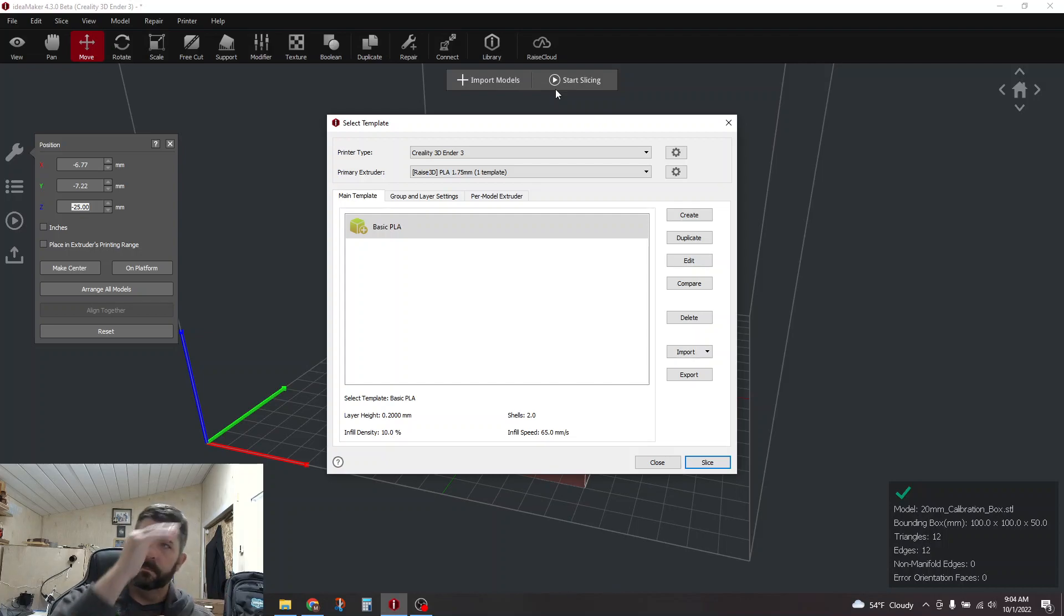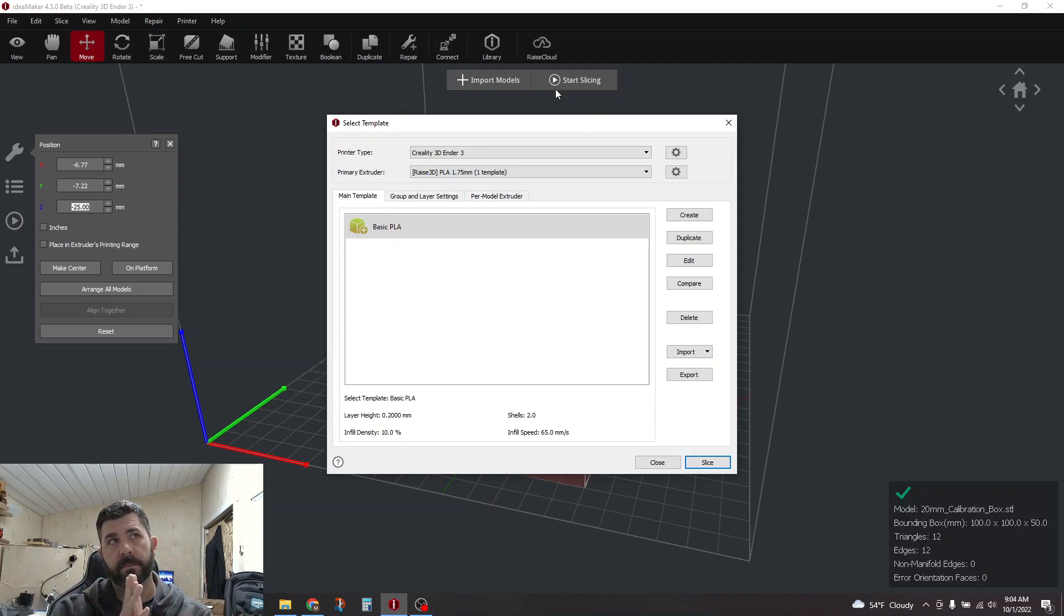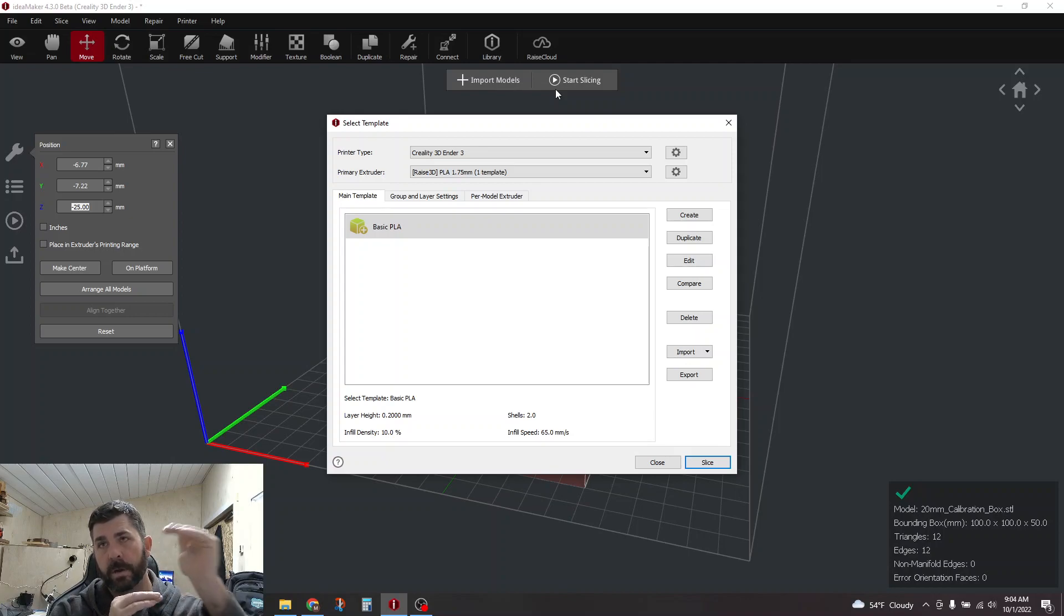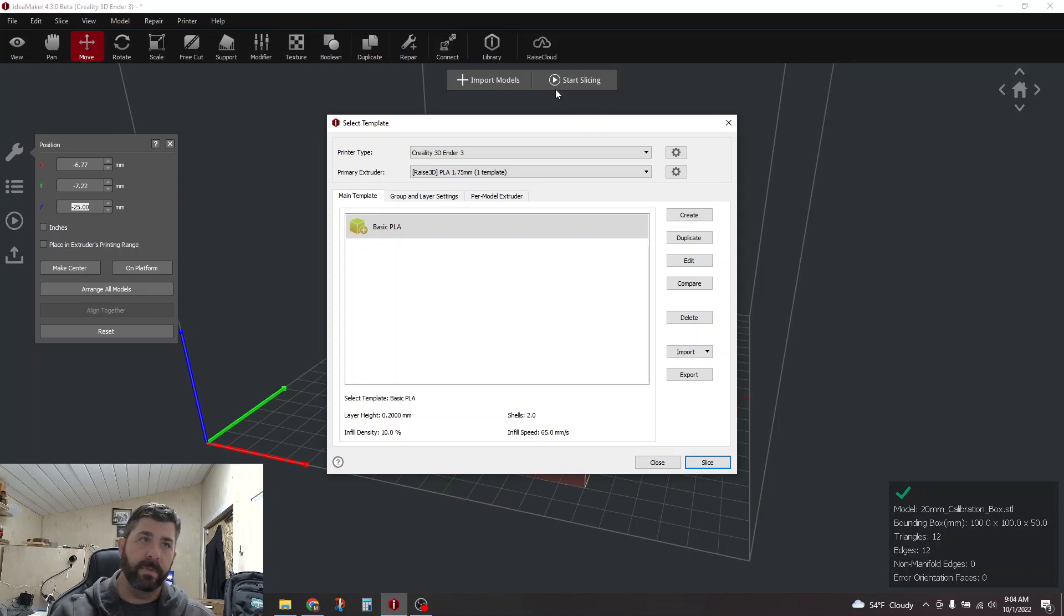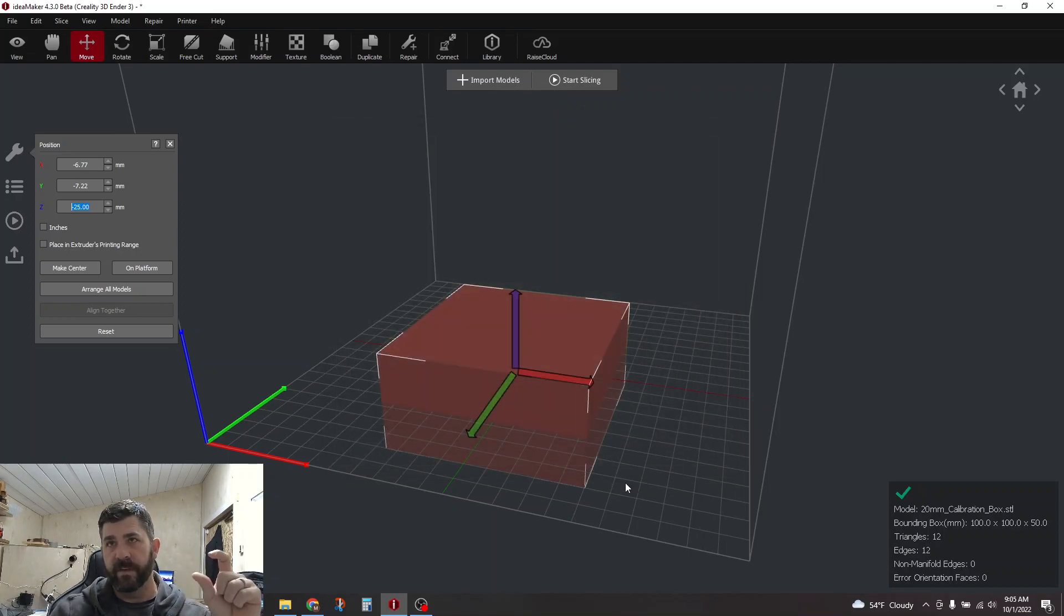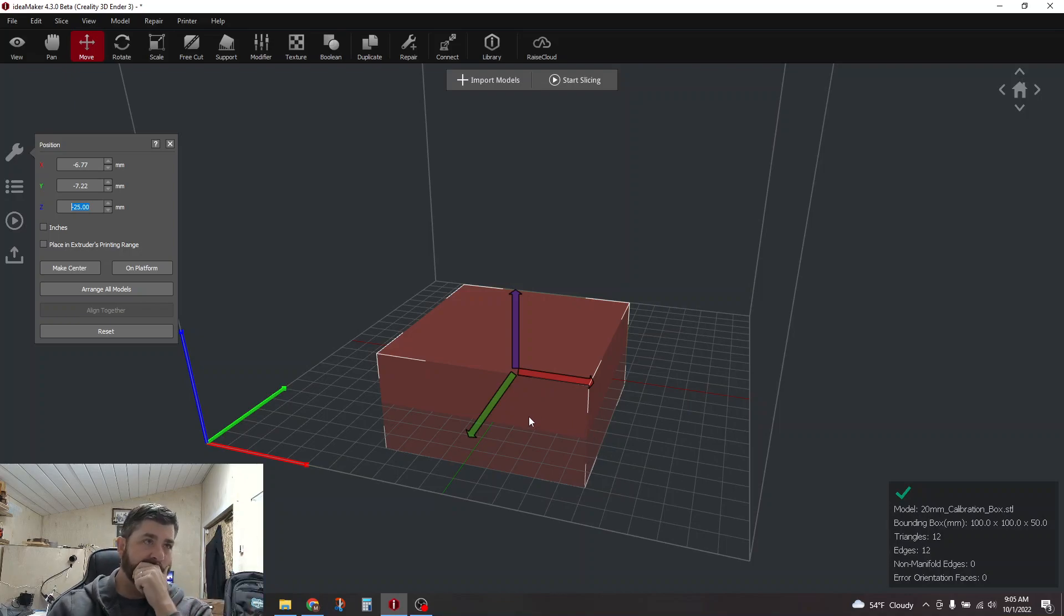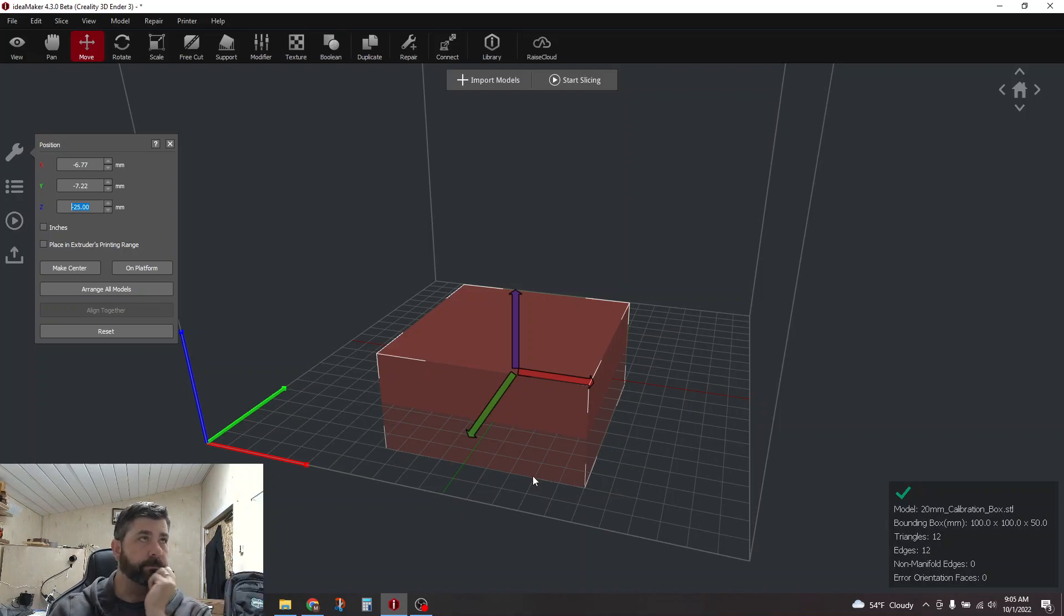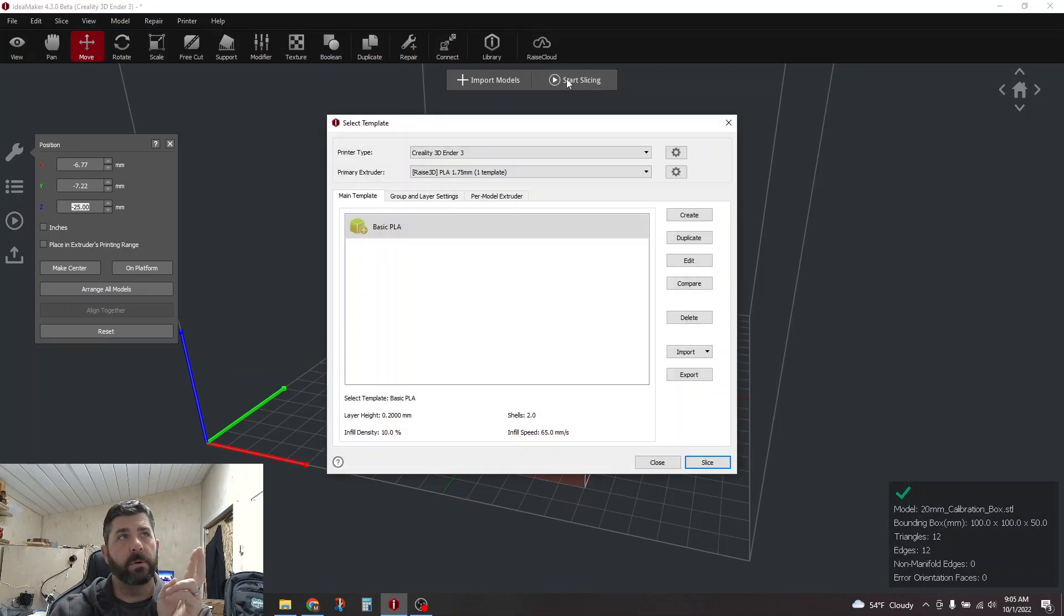Now, if you want to try and print at a specific starting point in the slicer, you still kind of have to do a couple things. We already know, let's say, 25 millimeters. You still, in this case, would open up your model. You would still sink it into the bed 25 millimeters, right? And that's step one.